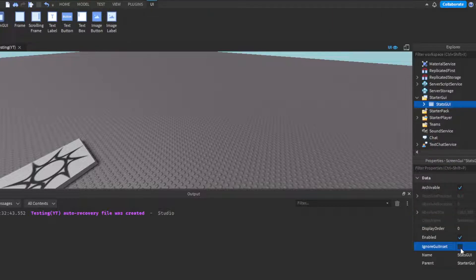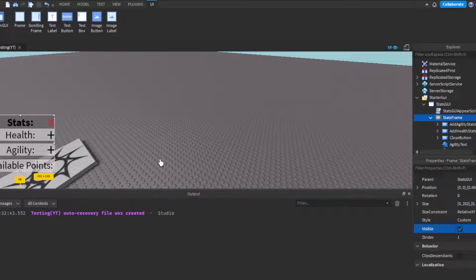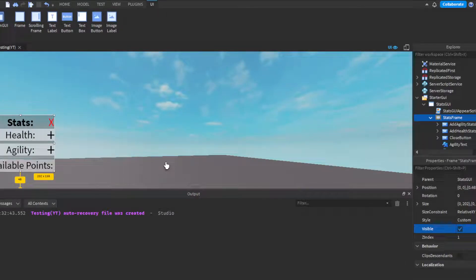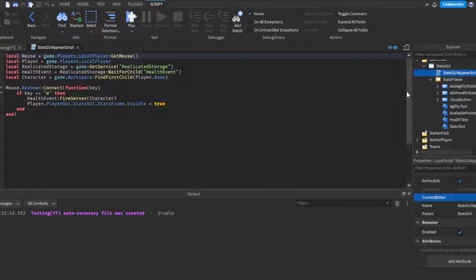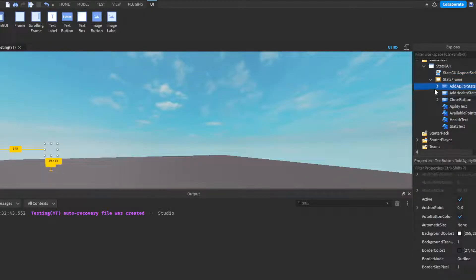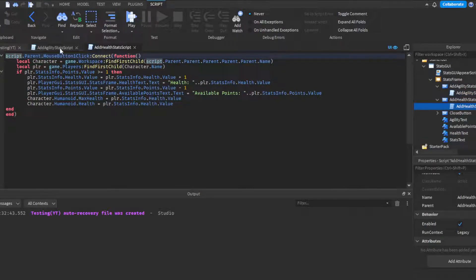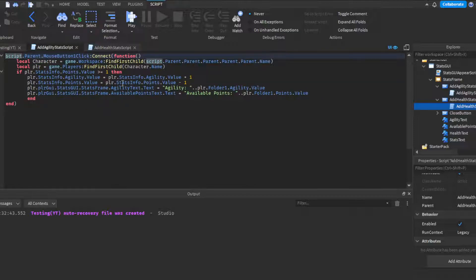That covers the LeaderStats server script. Now here's the Stats UI. I have a Stats UI appear script: if the player presses M — the menu key — it fires the RemoteEvent, which tells the system to update the data displayed in the UI, showing their Agility, Health, and available points. Then we have the StatsFrame which contains an 'Add Agility' button and an 'Add Health' button.